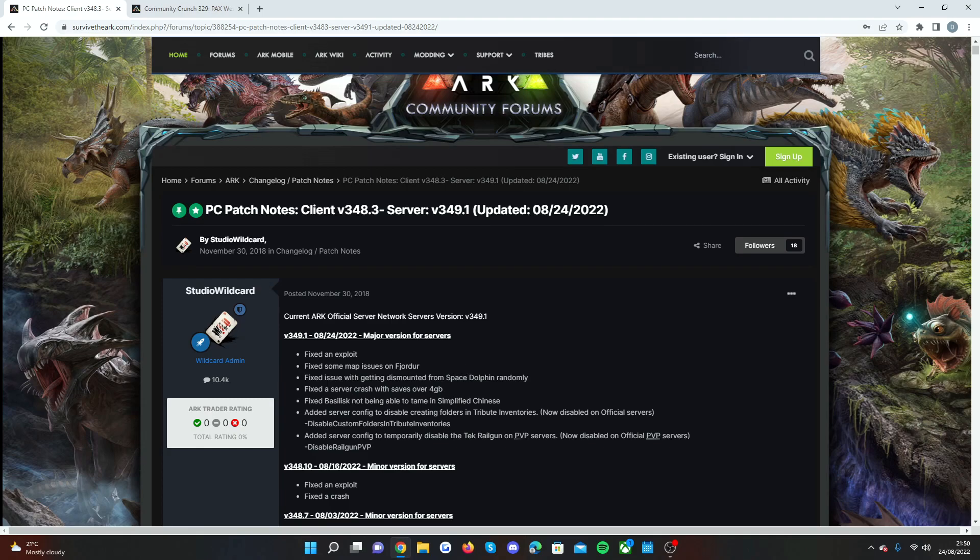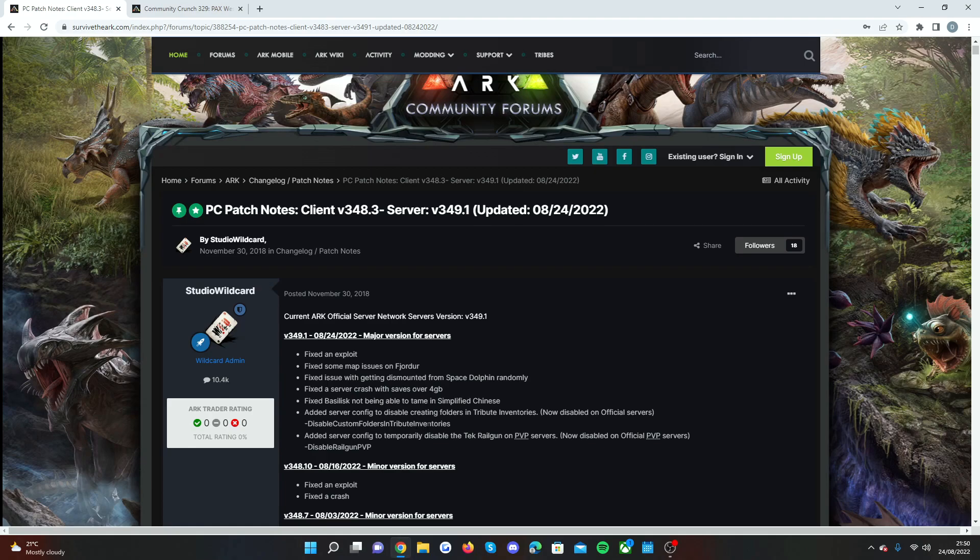They also fixed Basilisk not being able to tame in simplified Chinese. Added server config to disable creating folders in tribute inventories now disabled on official servers. And they also added a server config to temporarily disable the tech railgun on PvP servers now disabled on PvP servers.